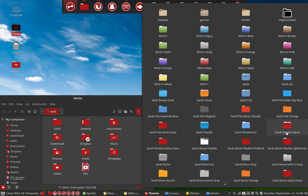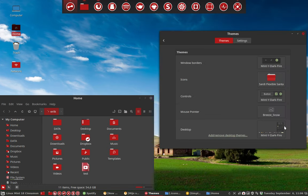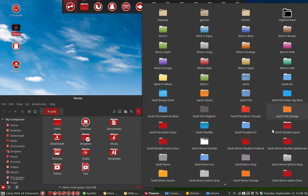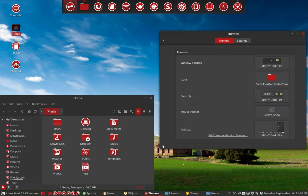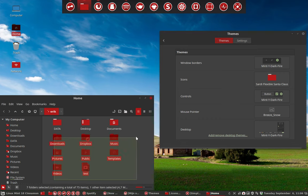And these are the folders that change. Okay, so these are the folders back from Sardi Flat Orange that we changed in color.